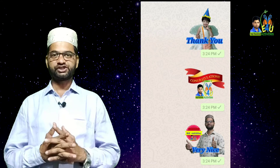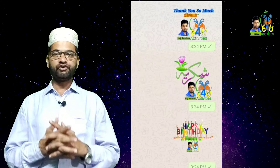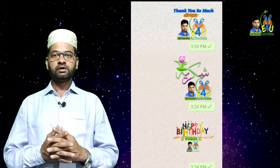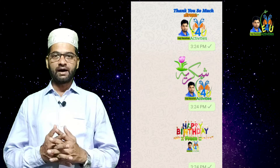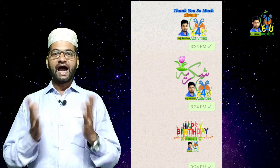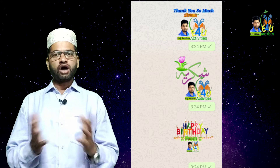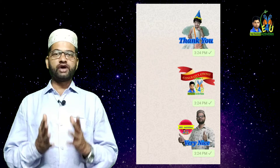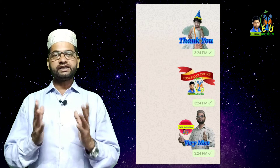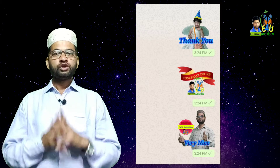जो मैं अकसर WhatsApp पर share करता हूँ — जैसे Thank you very much, Very nice, You are welcome, शुक्रिया, Happy birthday — और बहुत सारे stickers जो मैंने बनाए हैं। इस तरह के sticker आप भी बना सकते हैं।